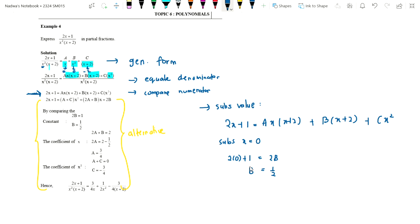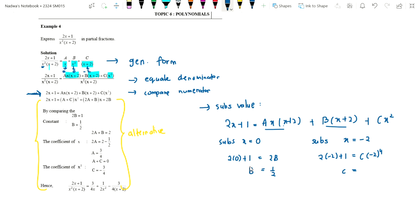We can also substitute x equals negative 2. Left side: 2(-2)+1 = -3. Right side: a(-2)(-2+2) = 0, b(-2+2) = 0, only c(-2)² = 4c remains. So -3 = 4c, giving c = -3/4. Now we have b and c, but still need a. Since no more factor values are available, we substitute any other number — let's use x equals 1.